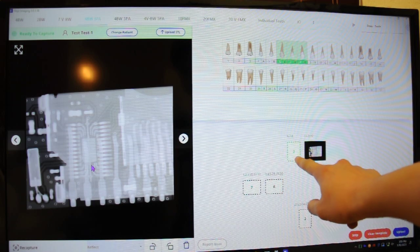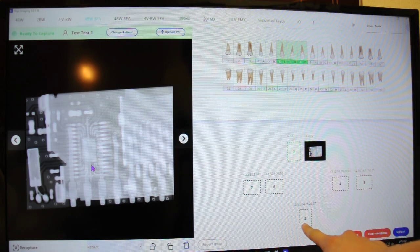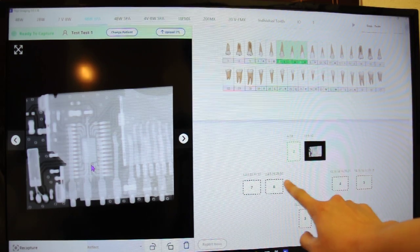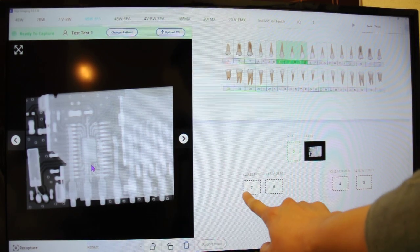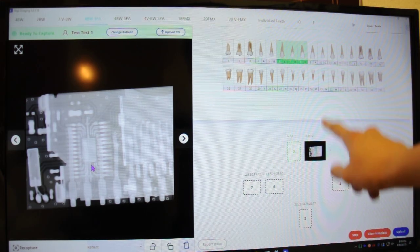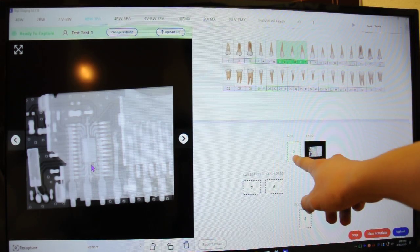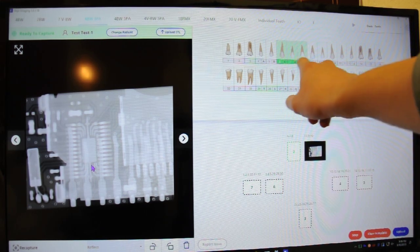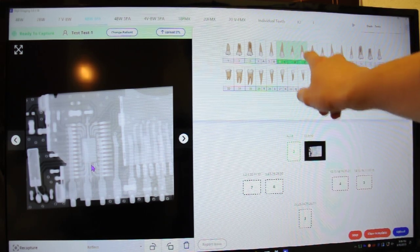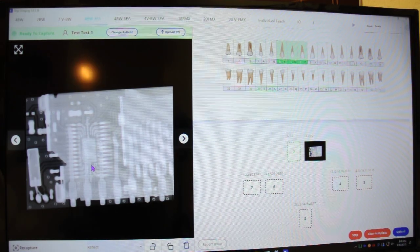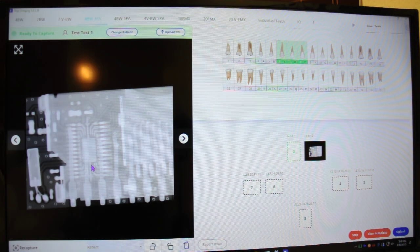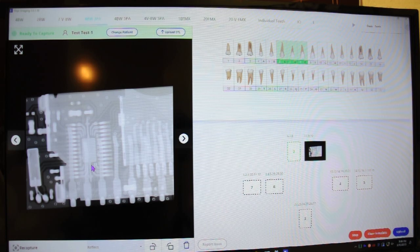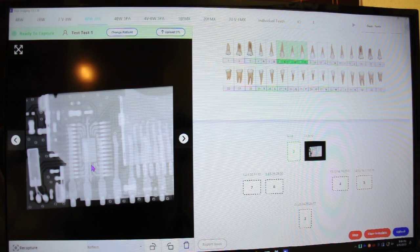You see it kind of goes in order. It tells you one, two, three, four, five, six, and seven. So I just took the first one. It automatically skips to number two. So that's going to be taking six, seven, and eight in that region. Capturing the x-ray. Good.